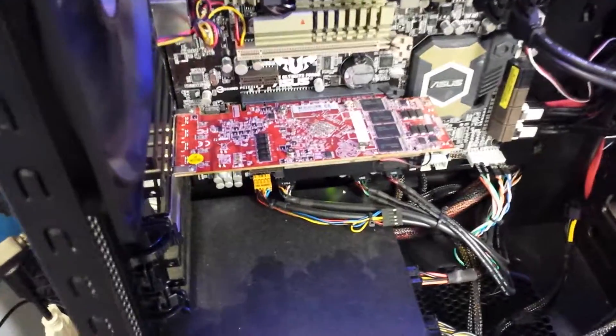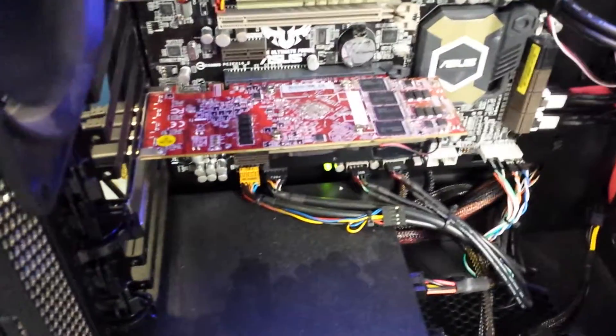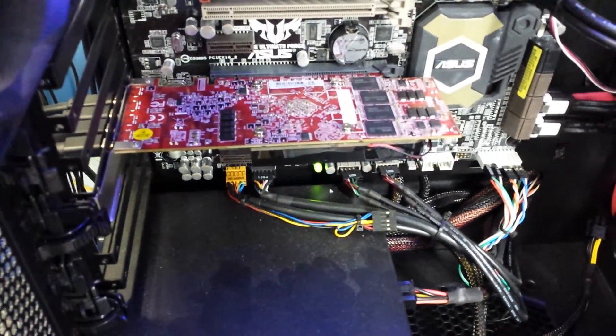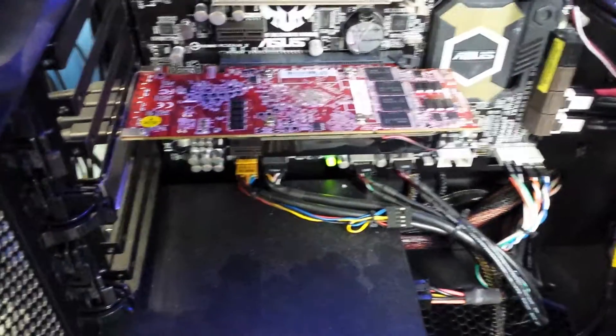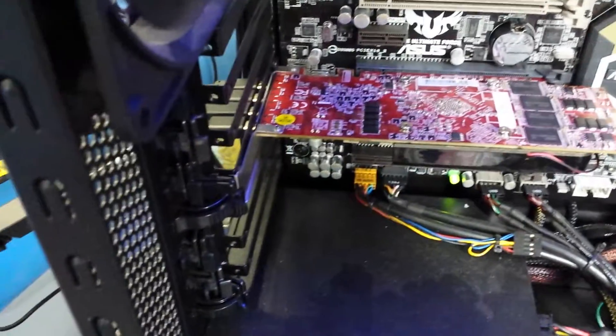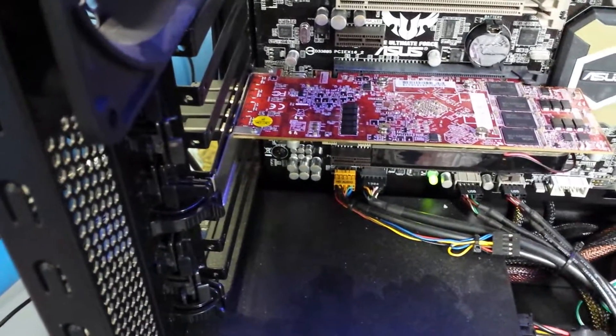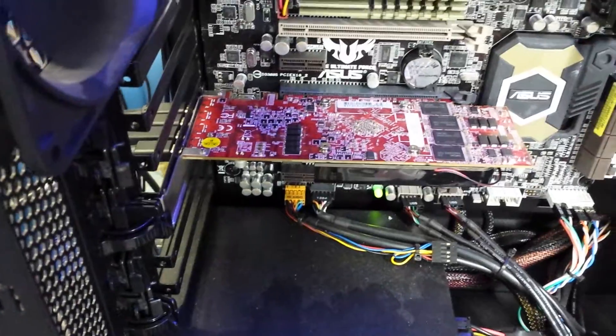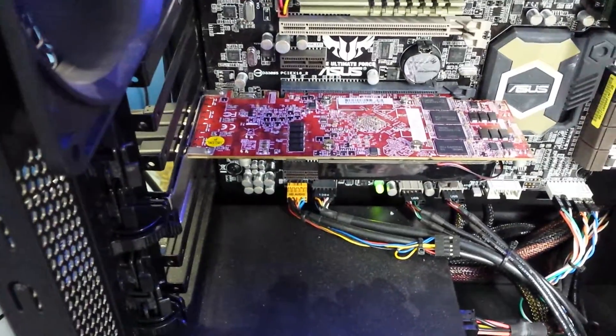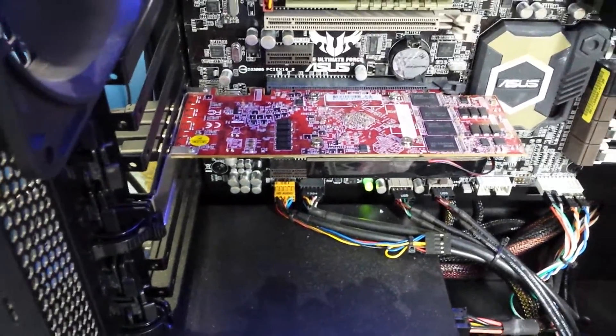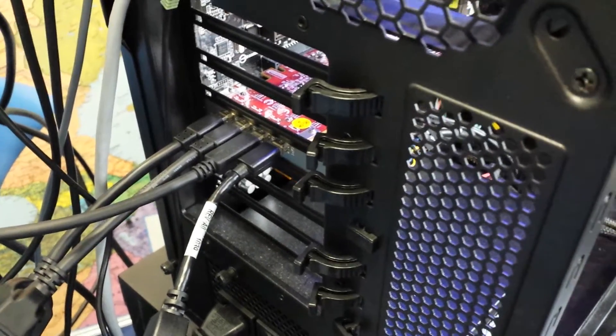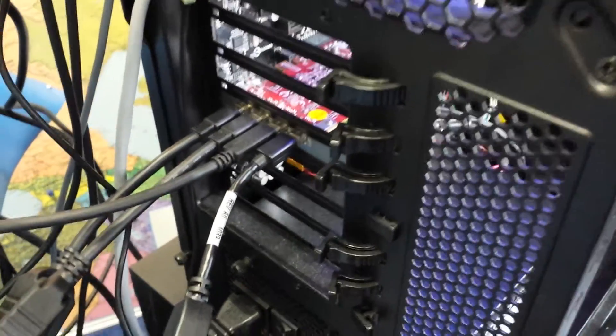This is not a very common card because it's low profile. We do actually bundle the low profile bracket for those users that do not have a standard ATX size PC.